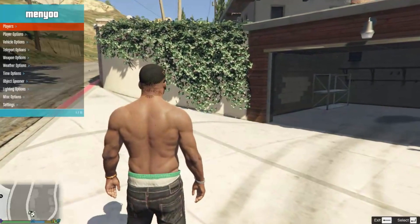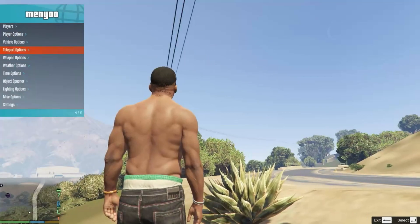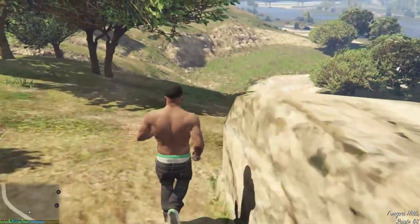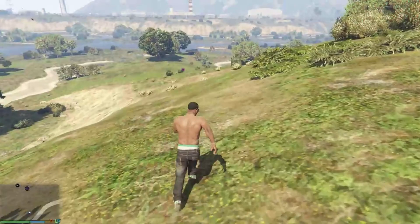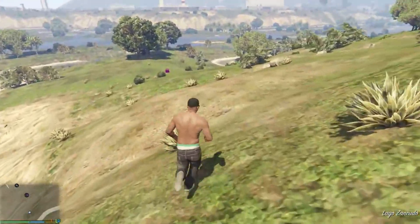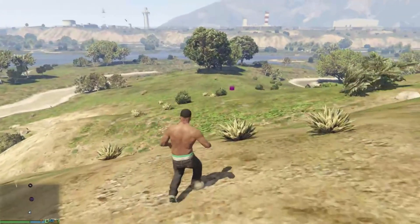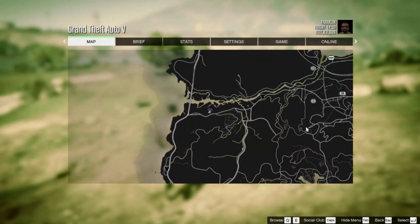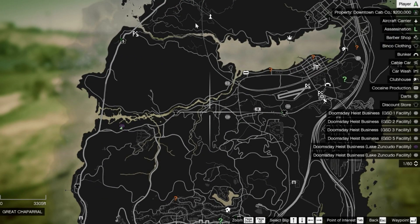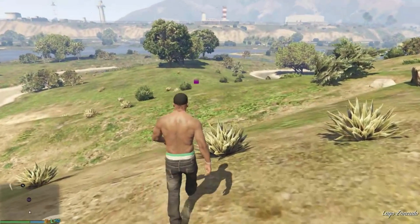Let's go and teleport over here and test out the Doomsday building. As you can see, the Doomsday building is right there. You can go to any one of them if you want to, because I already tested them all and they all do work.